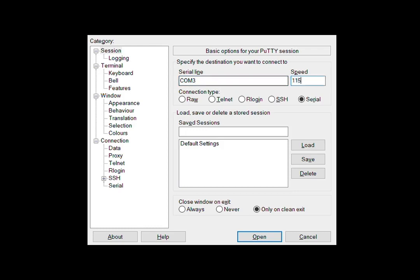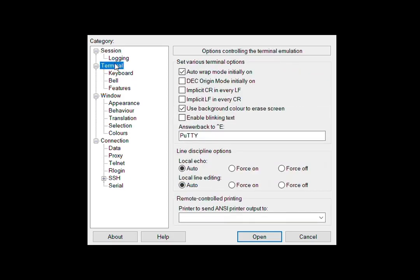You will also need to select the terminal tab and mark the checkbox for implicit CR in every LF.